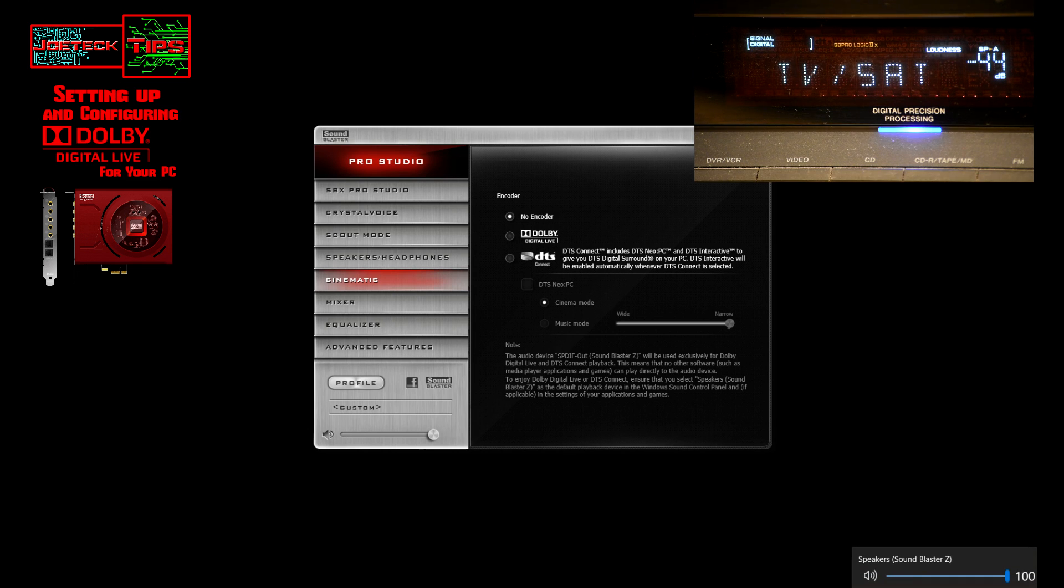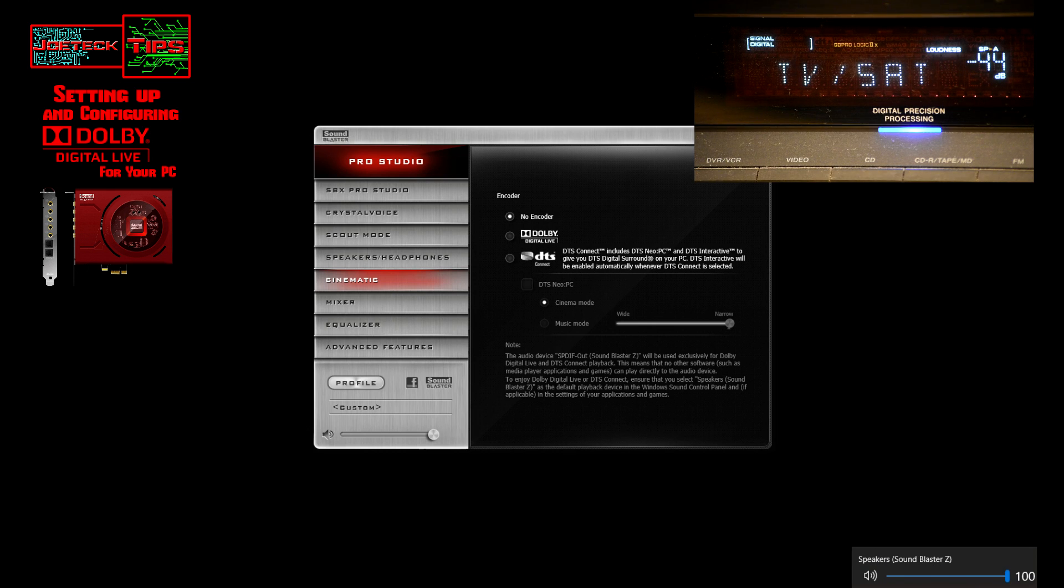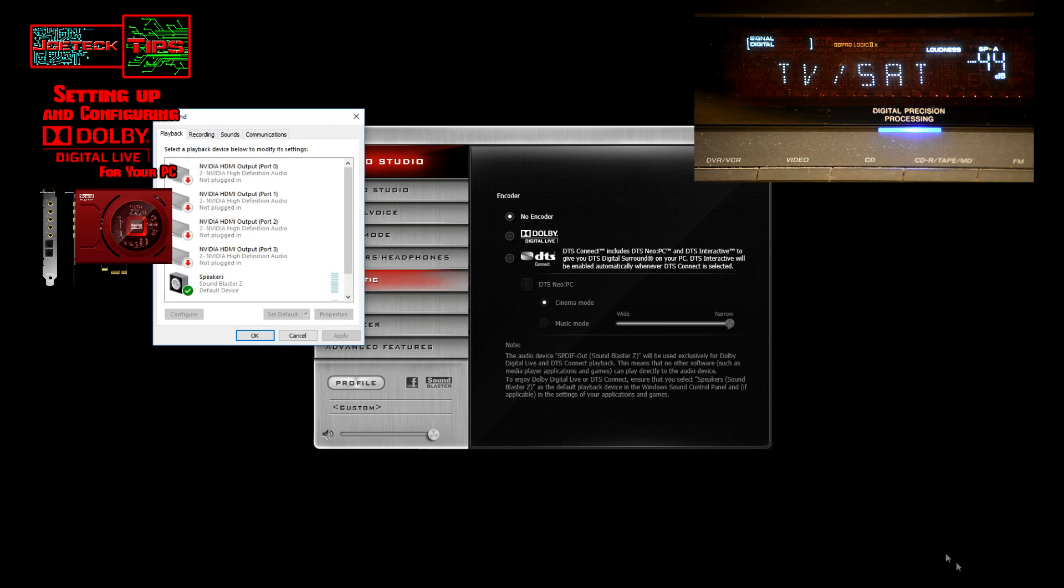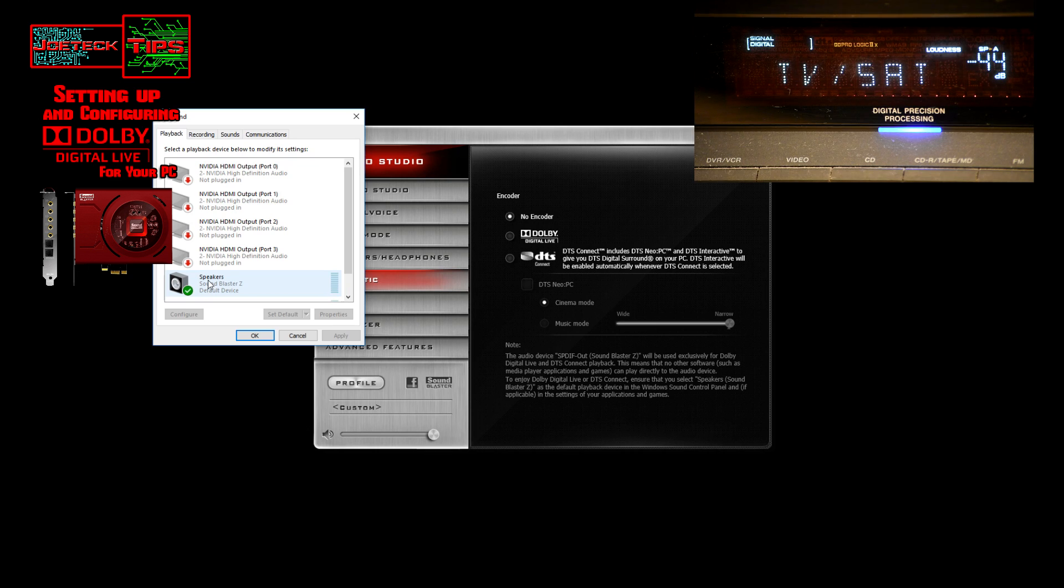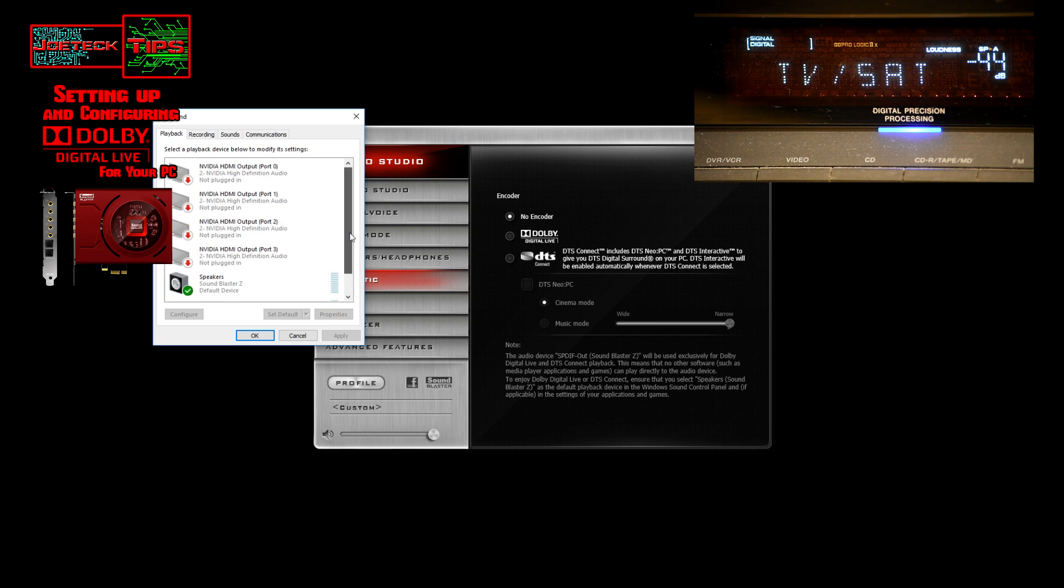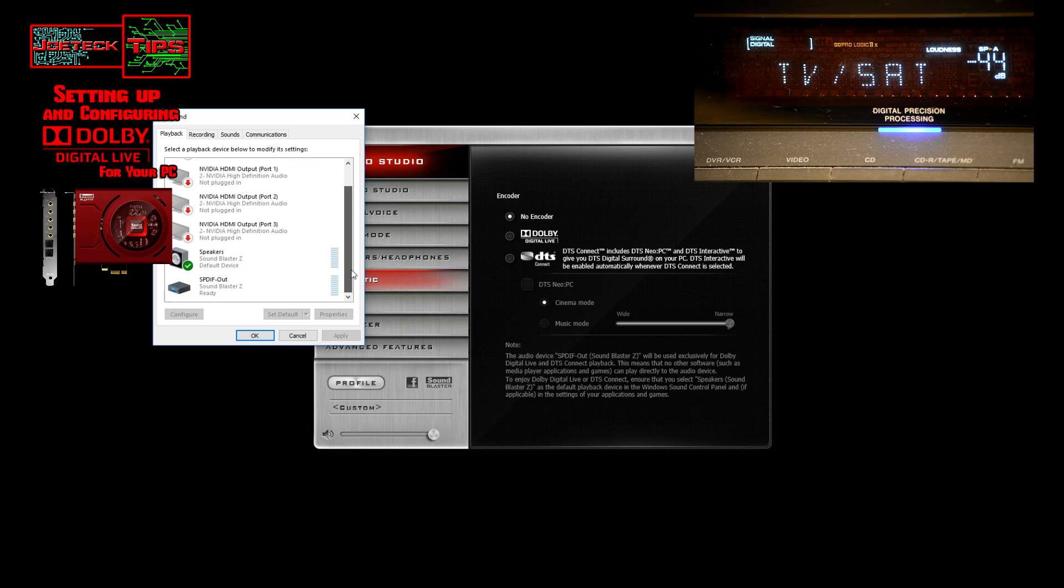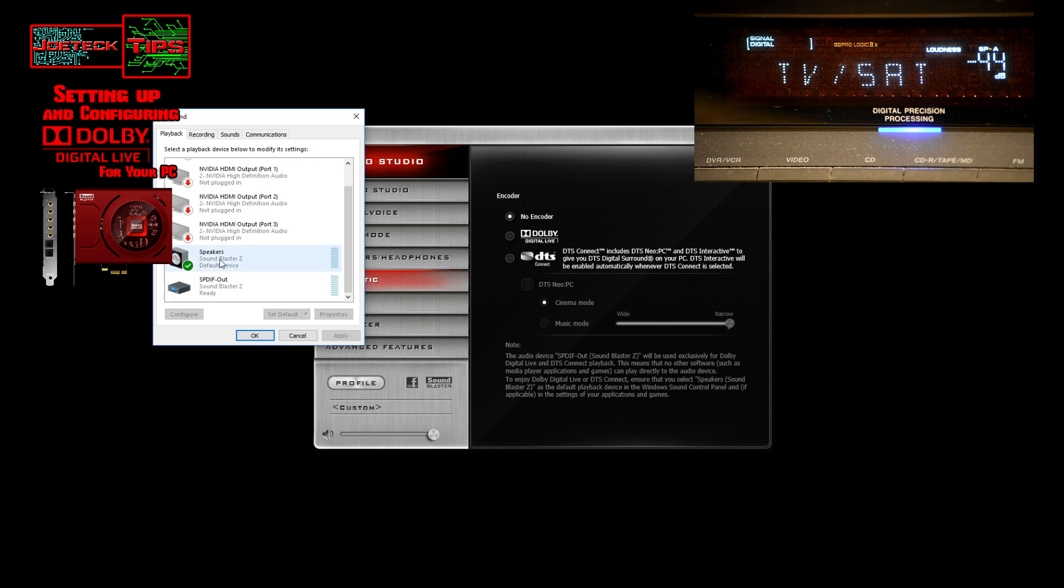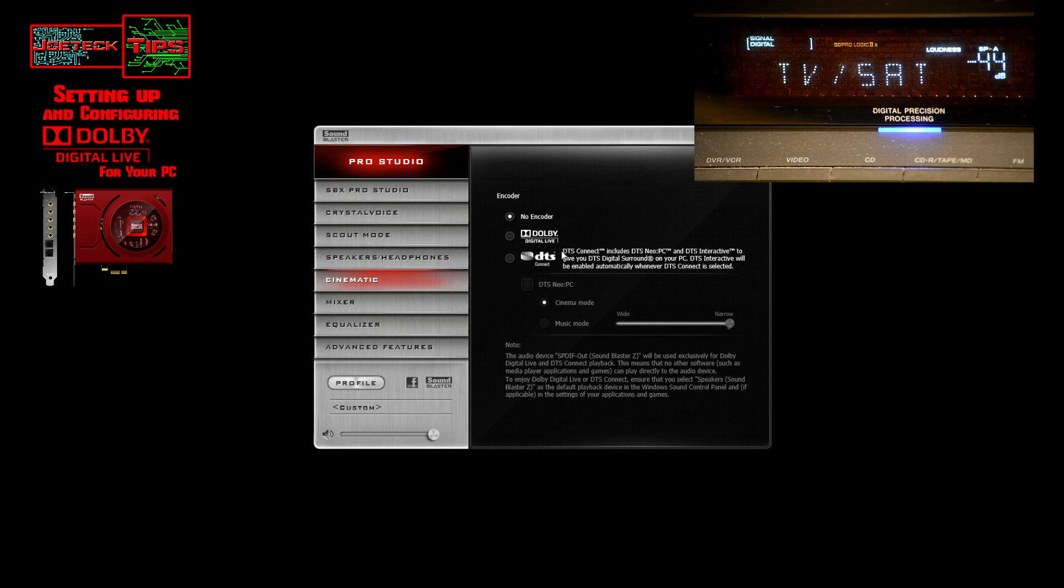Obviously I have that set. I'll show you. There it is: speakers Sound Blaster Z comes up right here as you can clearly see. We'll go into the playback devices anyway, and there it is—speakers Sound Blaster Z as my default. There's a plethora of other options here but we're not using them. We're not doing SPDIF out. You would think that this would be the default, but it is not.